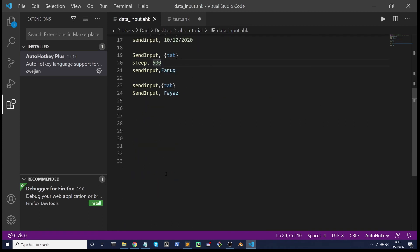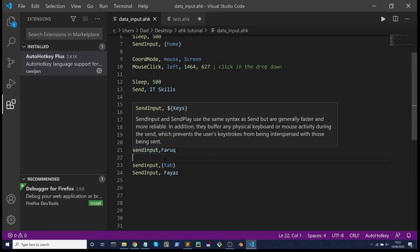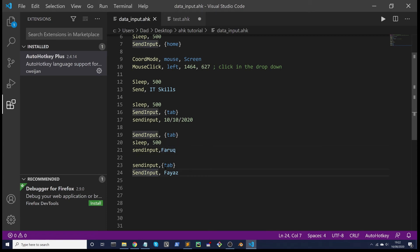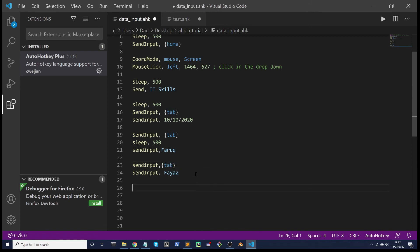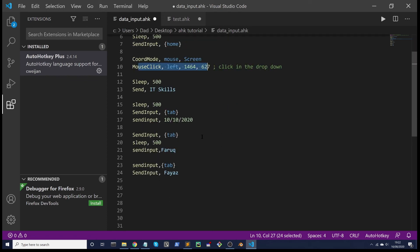Now you might have noticed I've not put a sleep command between sending my first name and sending the second name. That's because Tab works quite quickly, so you shouldn't need it. If your computer's running a little bit slower, you might need it. So just be aware that you might need a sleep command. Also, whilst we're on the subject of individual computers, obviously your mouse click coordinates will be different, so you can get those from WinSpy.